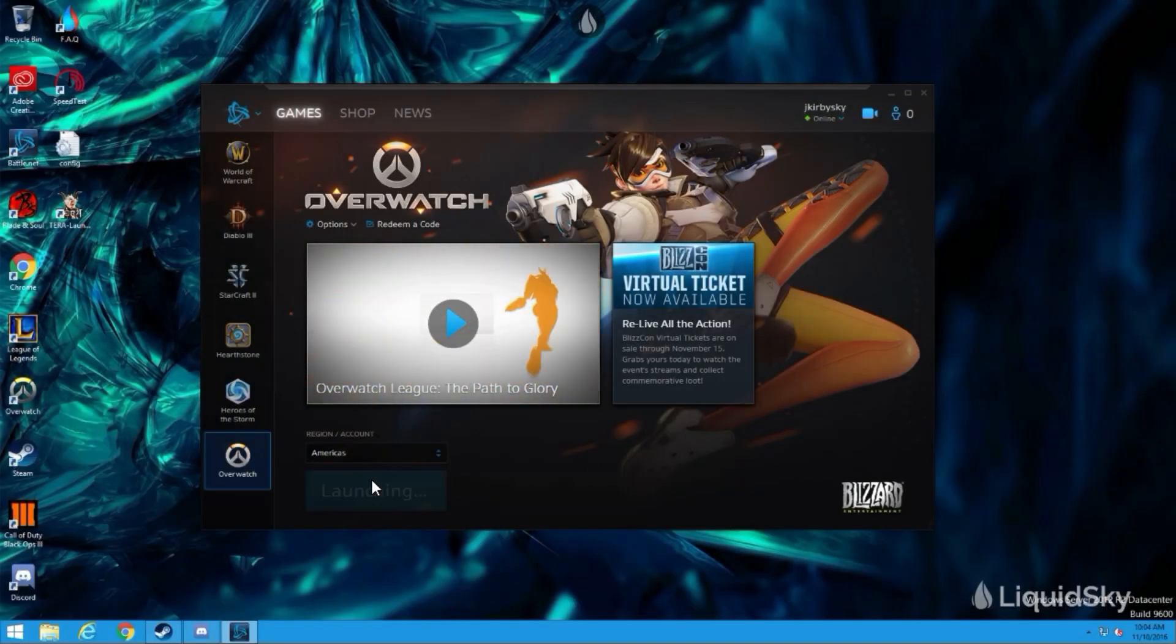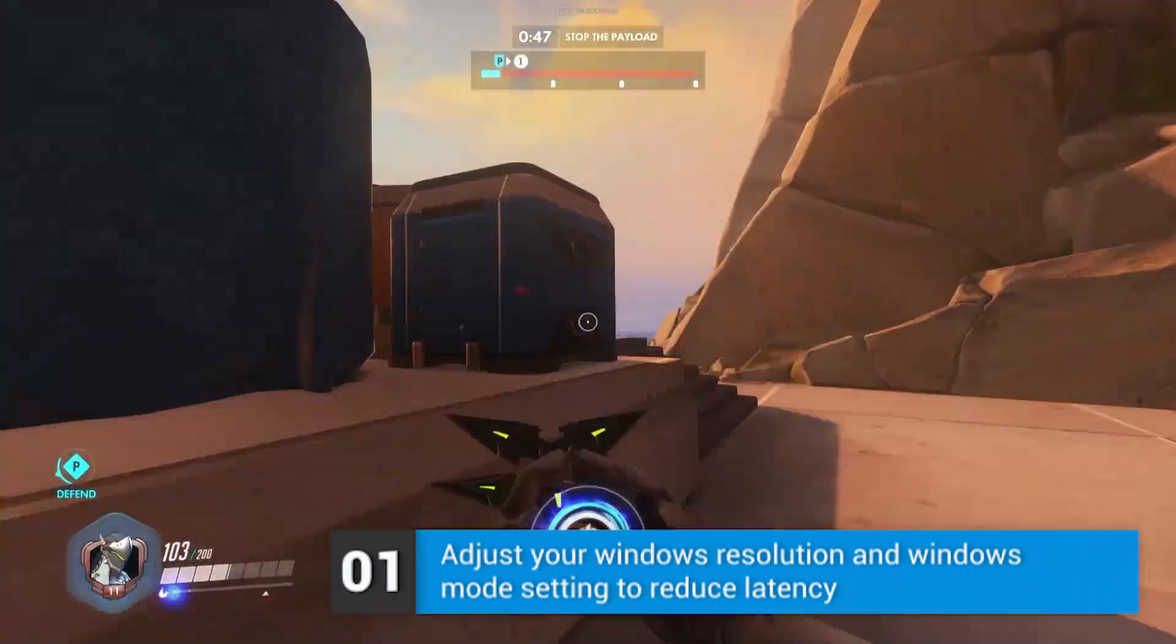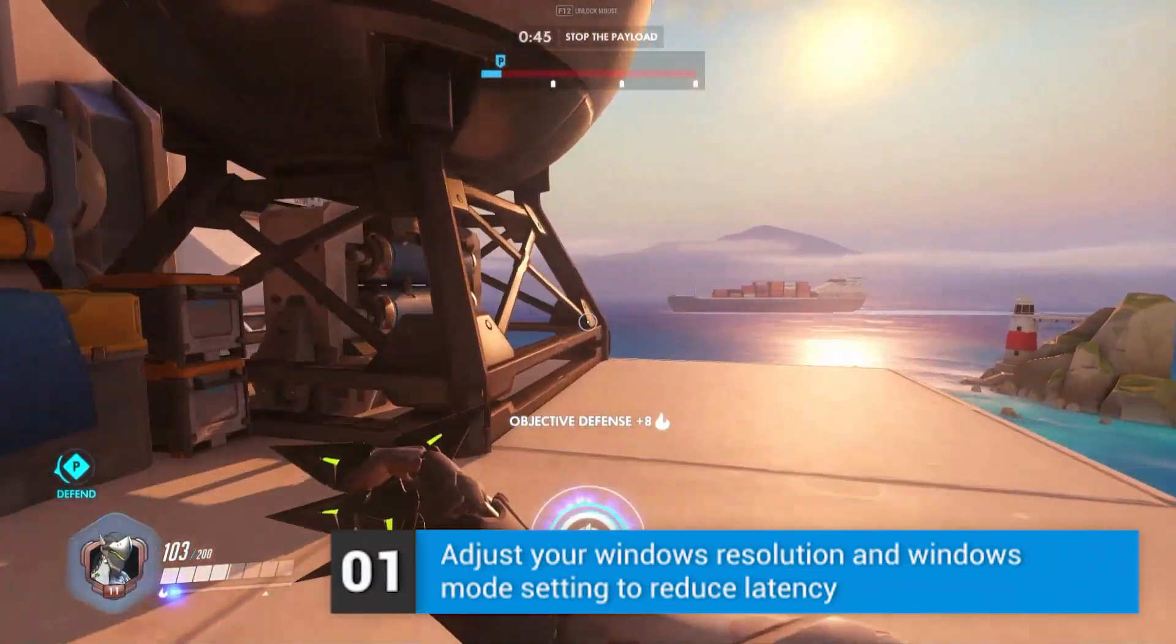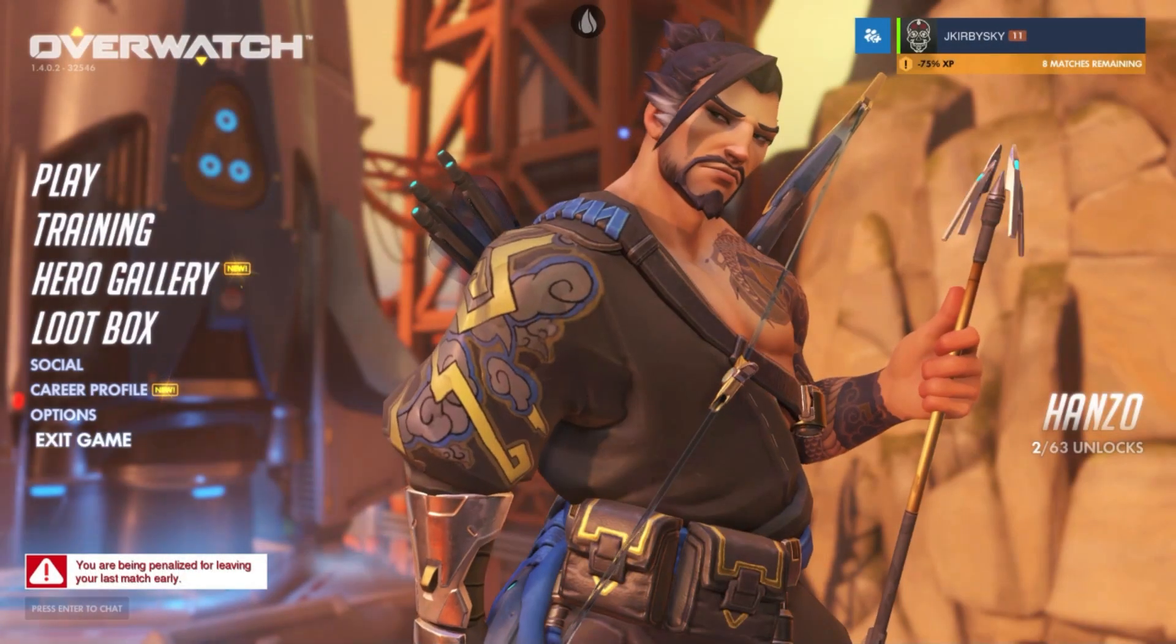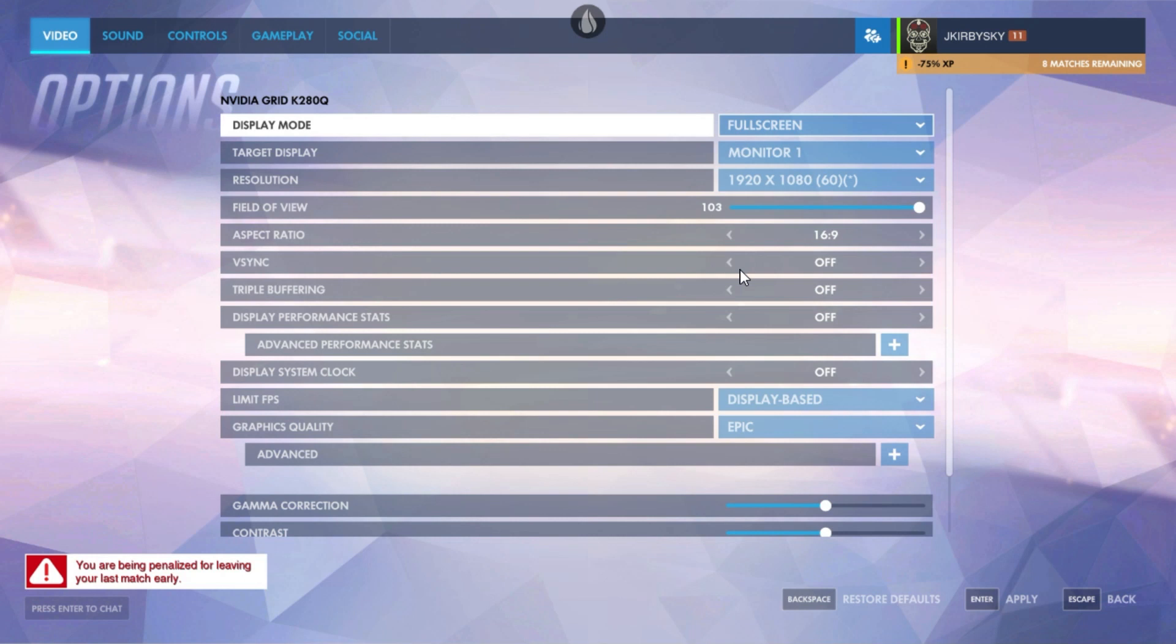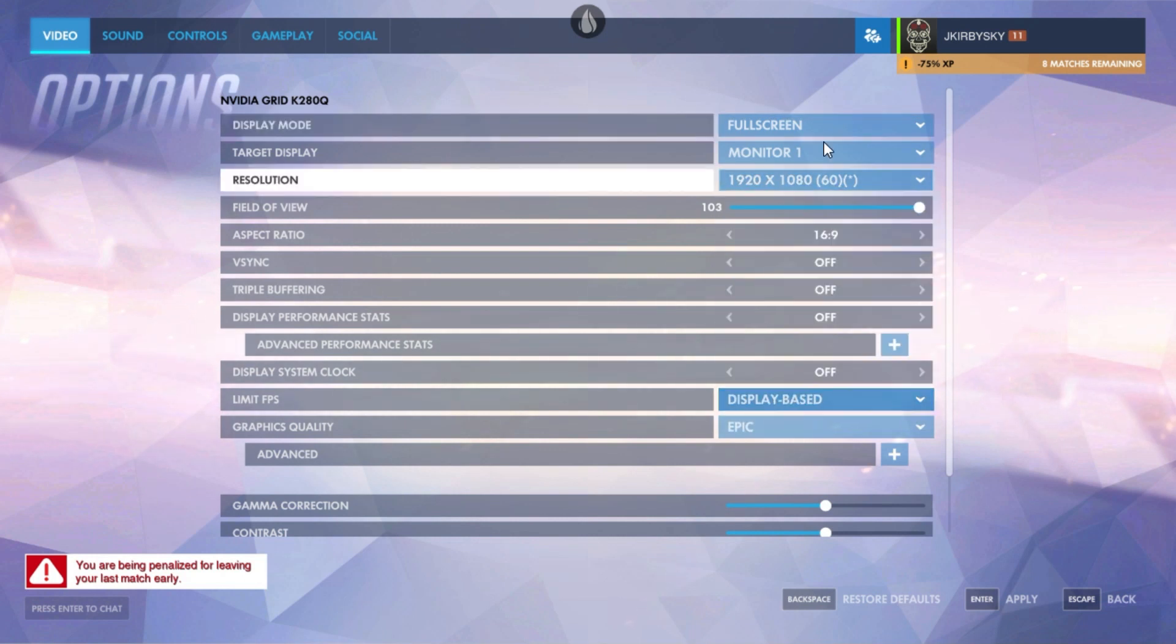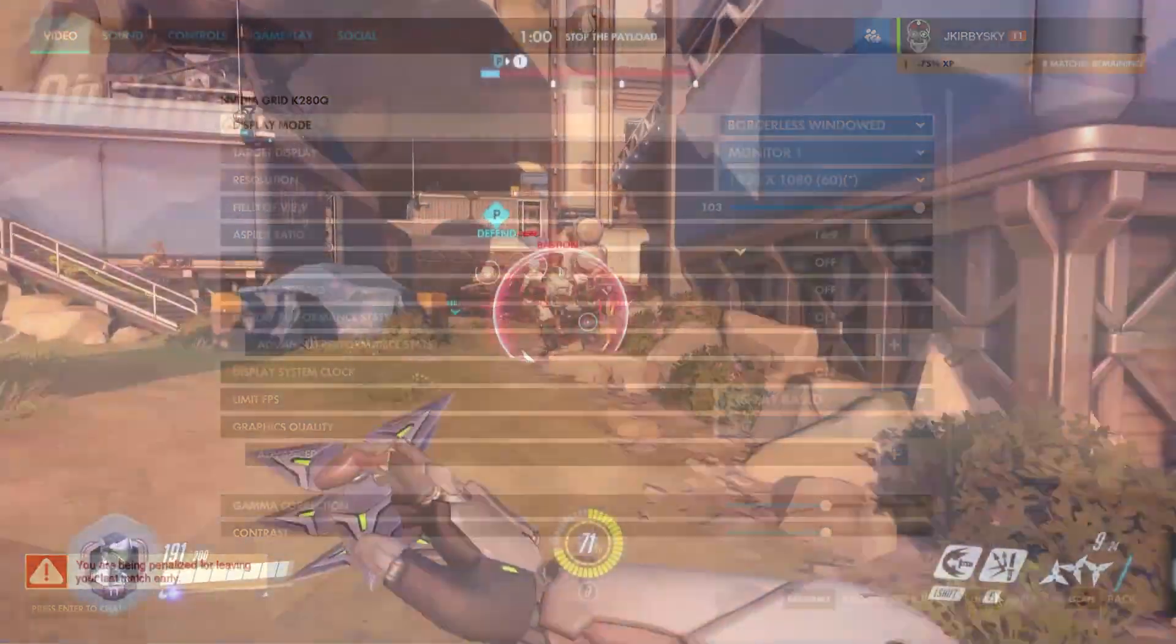Once you're within Overwatch, the first game setting we'll want to adjust is our resolution and windows mode. To improve play within Overwatch, adjust your resolution to match your screen in the drop-down menu, then change your windows mode to borderless to reduce latency.